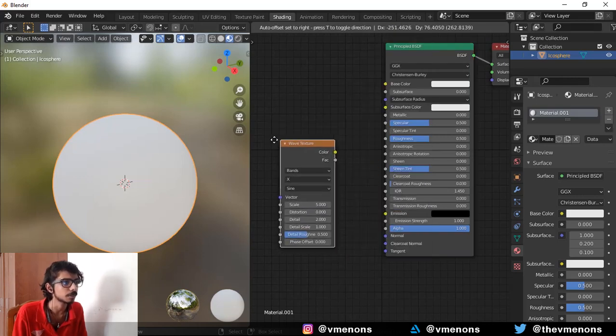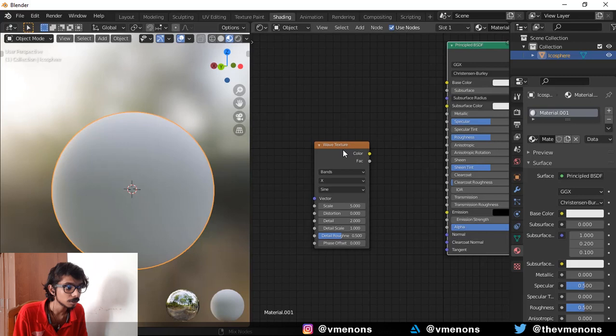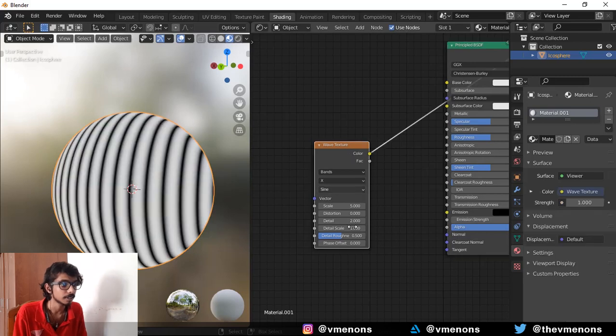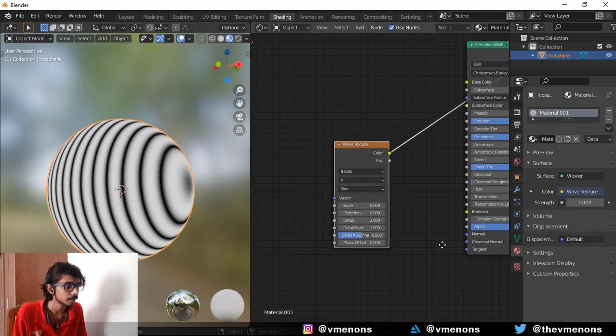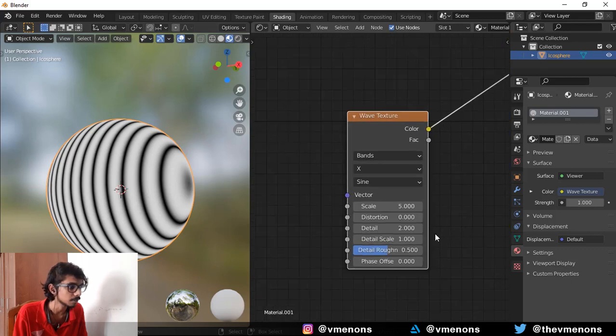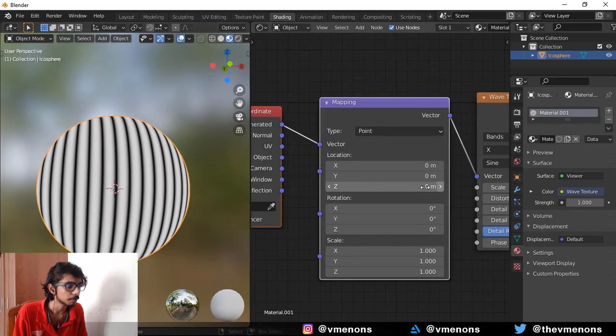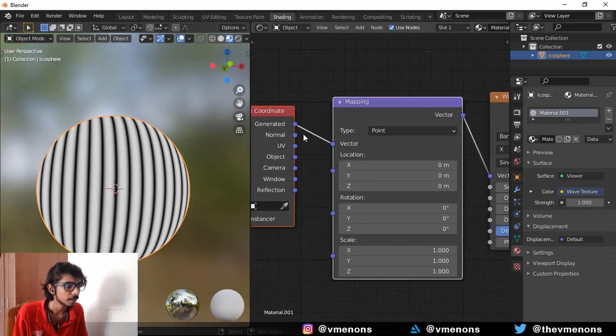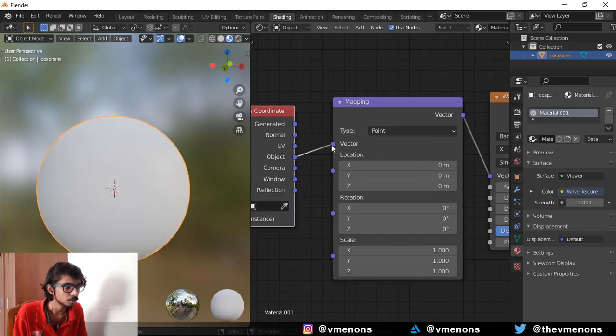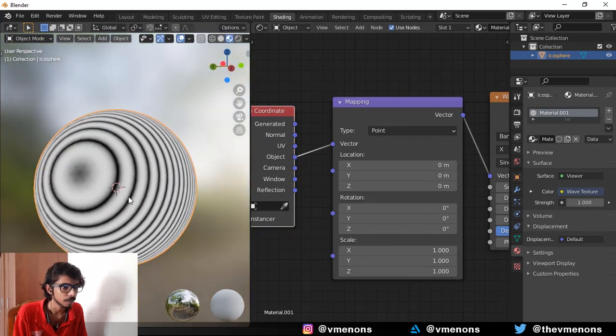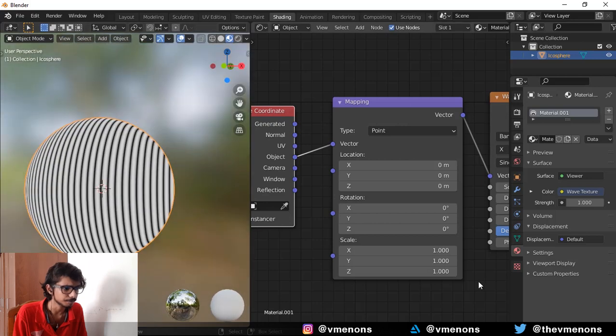Where is it? Over here. Ctrl Shift left click on the node to preview it if you have Node Wrangler enabled. And press Ctrl T to bring up the mapping. Change the object coordinates from generated to object. And there you go, you should have something like this.